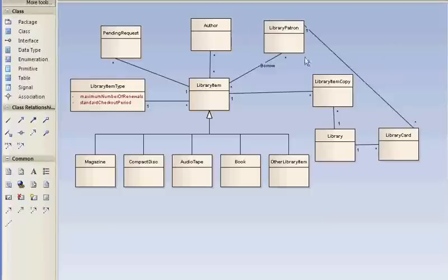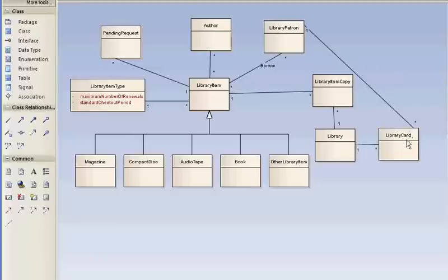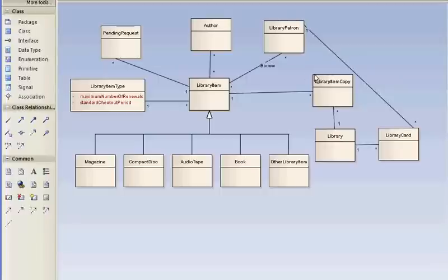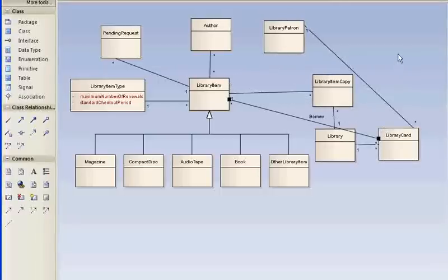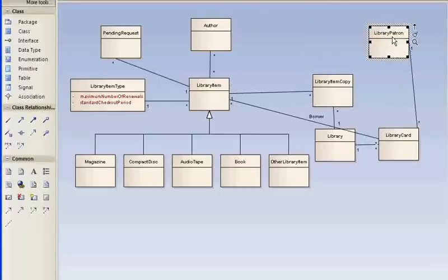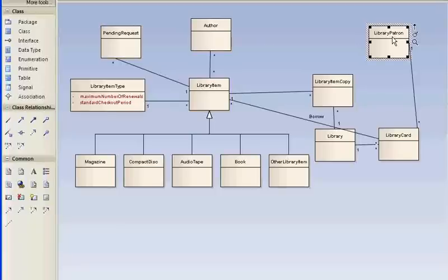It's not good enough just to know which person borrowed the library item. We also have to know which card that person used because the person could have multiple cards. So this borrows association goes to card.